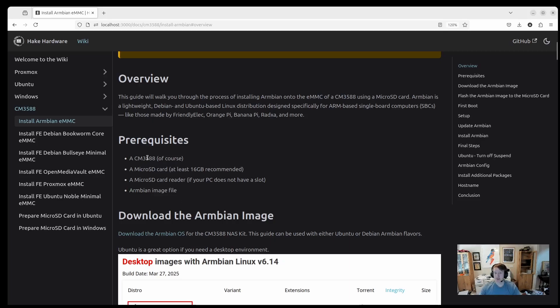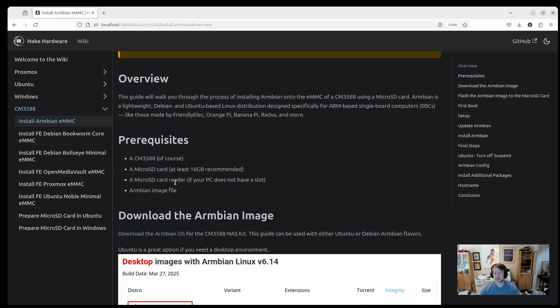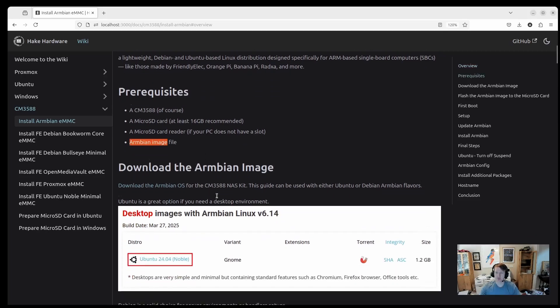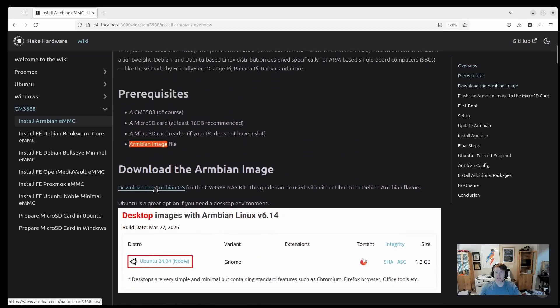Prerequisites for this guide: you should have a CM3588, of course, a microSD card, and a microSD card reader so that you can transfer the Armbian file image to the microSD card. And then, of course, you'll need the Armbian image, which we will get in this next section.